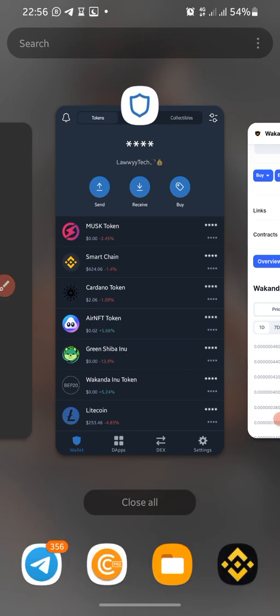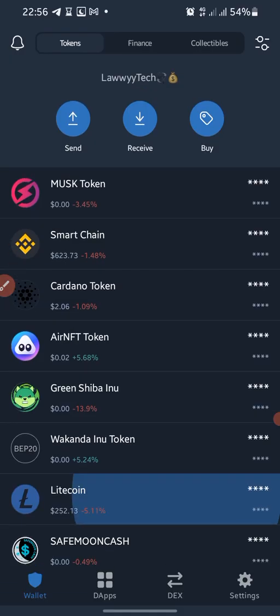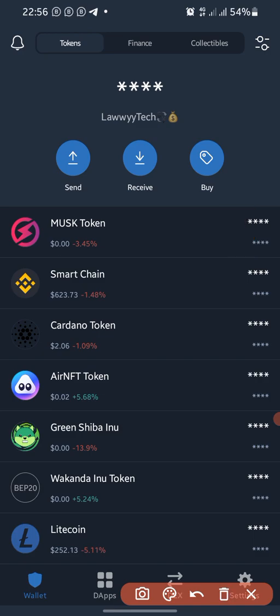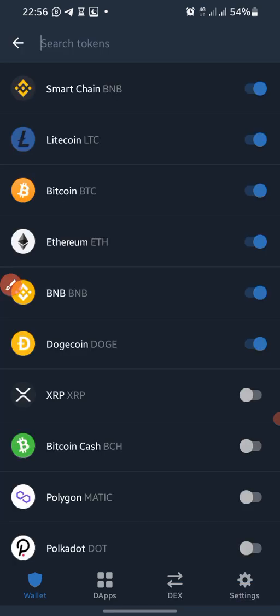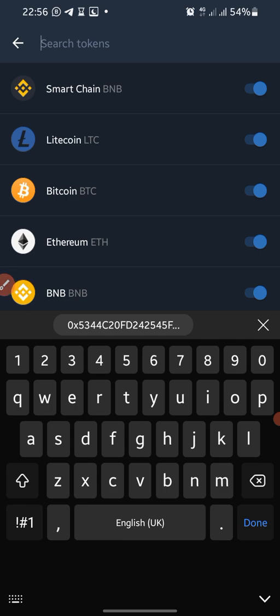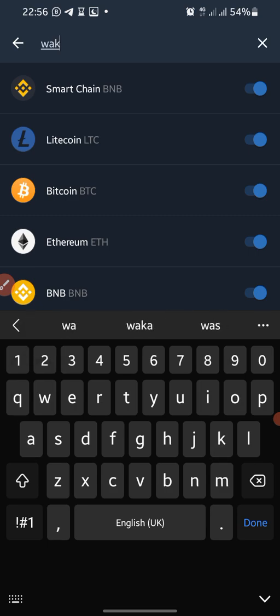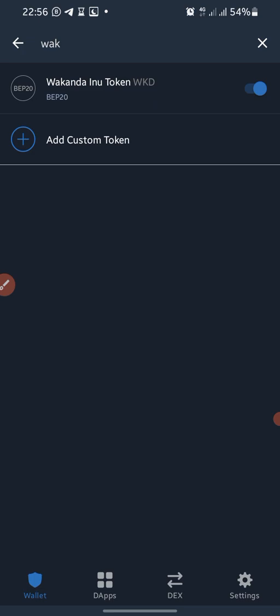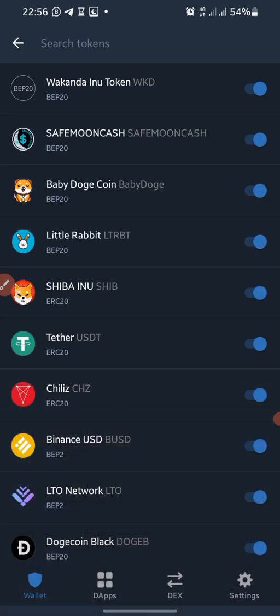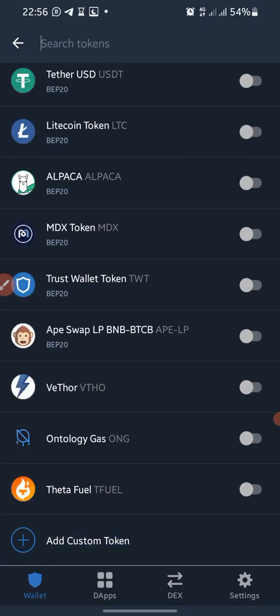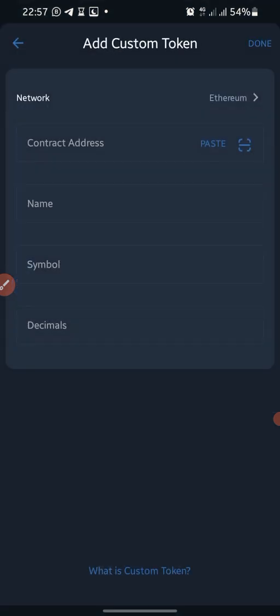All I need to do now is go back to my Trust Wallet and add the coin to the list of coins I have. I click here to add a coin. This coin will not appear by default, but I have already added it before. In your own case it will not appear because it's a new coin. So to add it to your Trust Wallet, you scroll up to where it says 'Add Custom Token' and click on it.